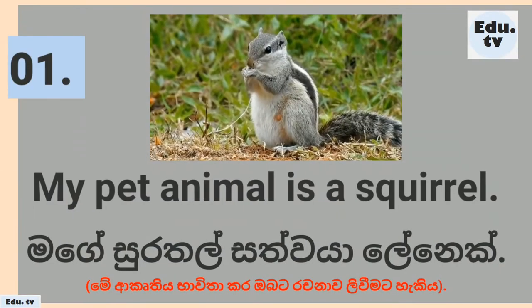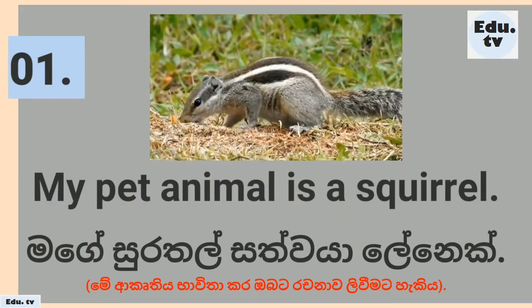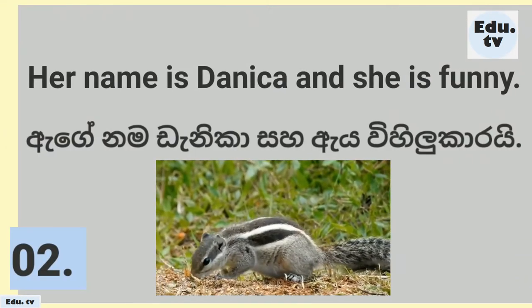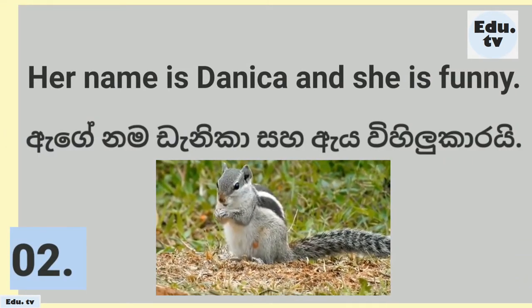My pet animal is a squirrel. Her name is Danica and she is funny.